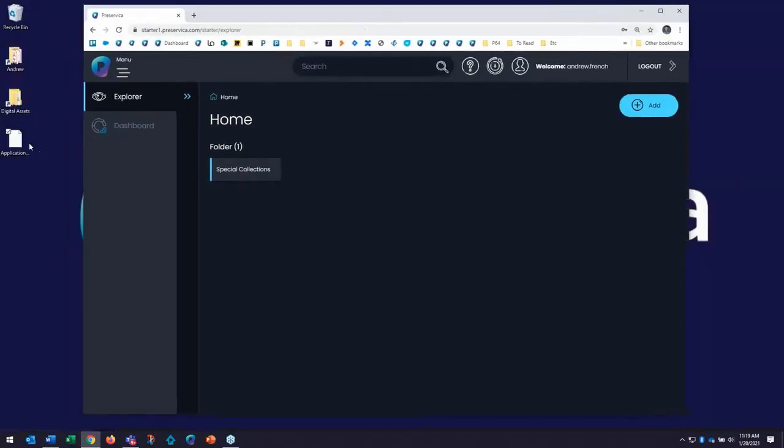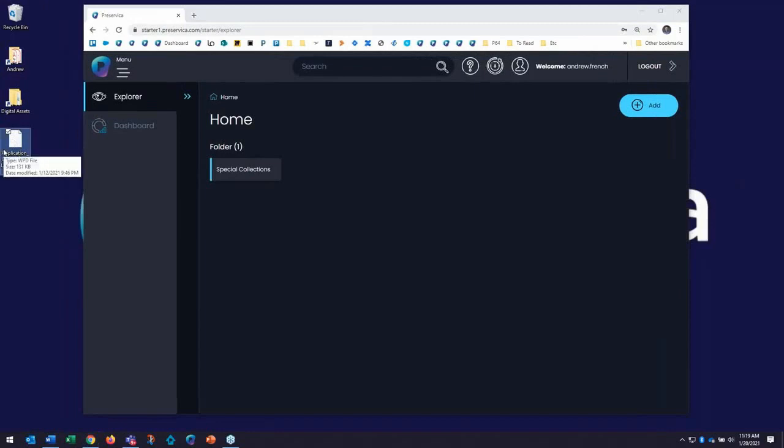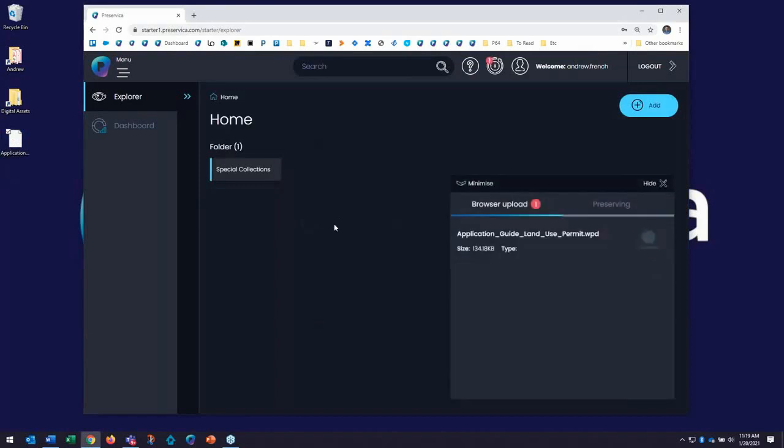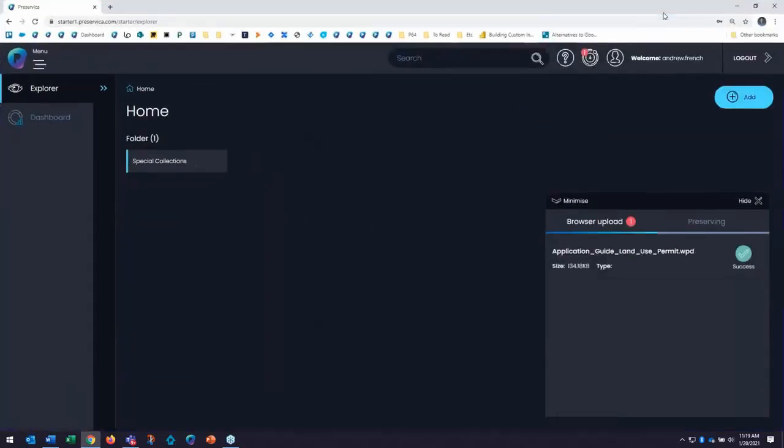I'll go to my desktop, and I have a WordPerfect file over here that I've had trouble opening. I cannot access this on my computer today. So I'll drag and drop and bring that over into Preservica. I'll go back to full screen, and that's it.